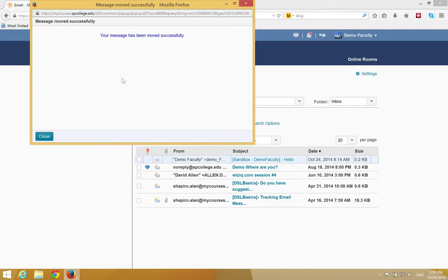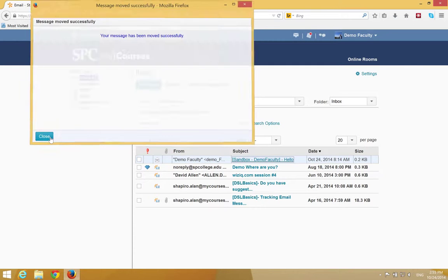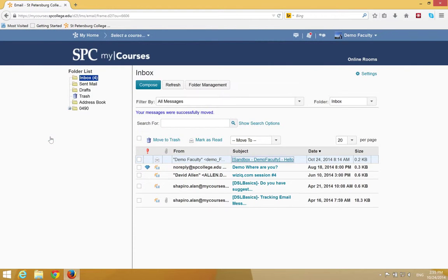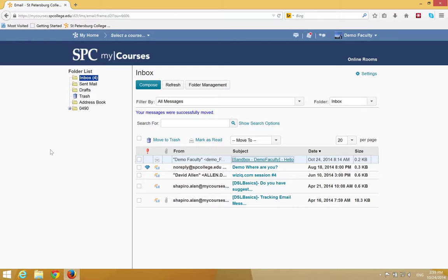You'll get a message saying your message has been moved successfully, and click the close button. It'll appear as if the message hasn't moved, but it has. The next time you go into the inbox, the message will be within the folder you have chosen.